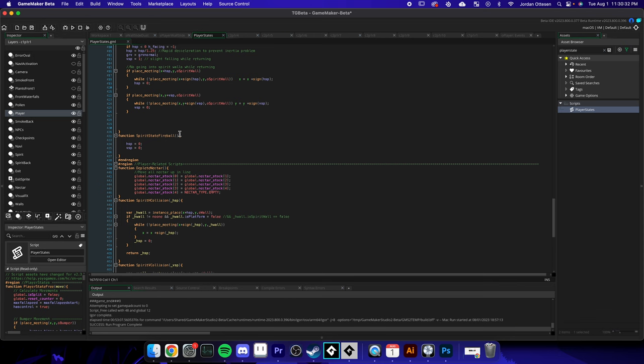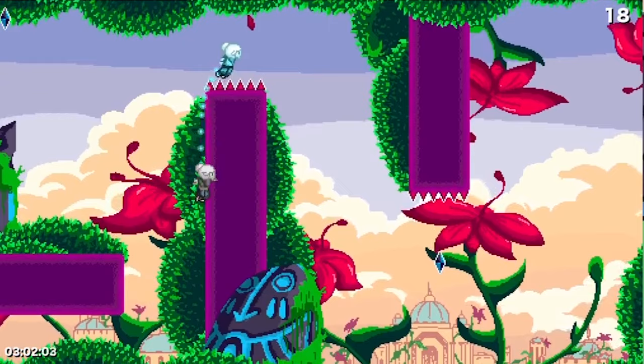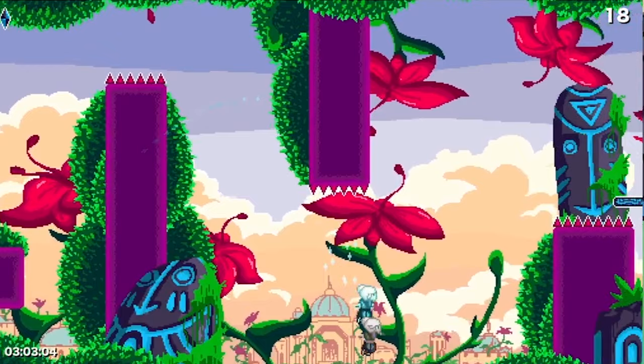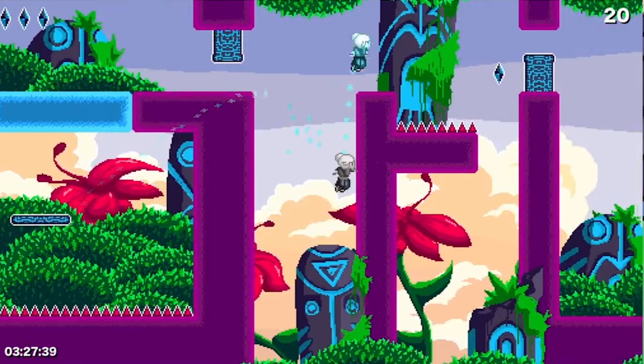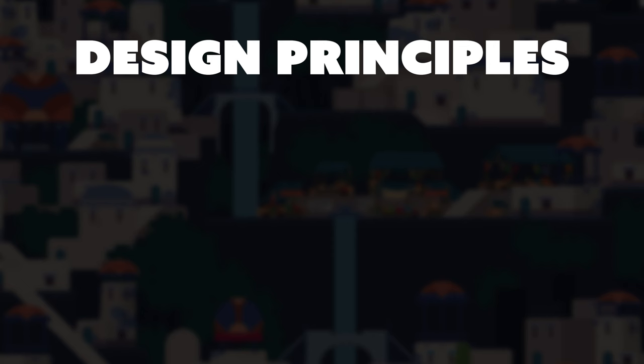When I first started working on the level designs, even back when working on the jam version, I developed a core list of gameplay design principles I planned to follow throughout the entire game. So here's my list.